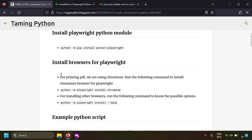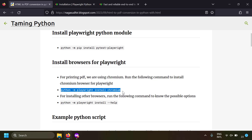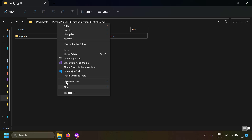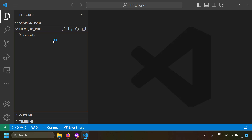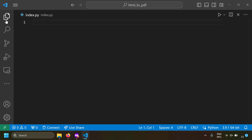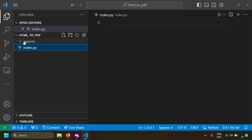We've installed the Playwright Python module and the Playwright Chromium browser. Now we are ready to perform browser automation using Playwright. Let's open a folder in VS Code, create a new Python file, and name it index.py.